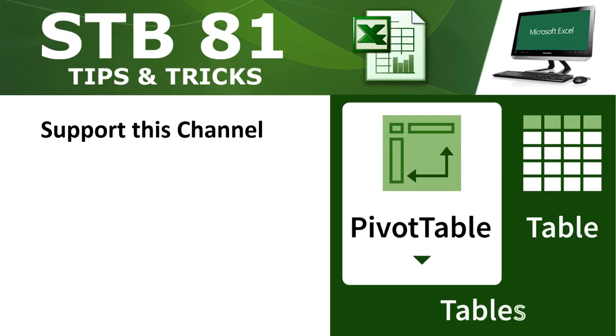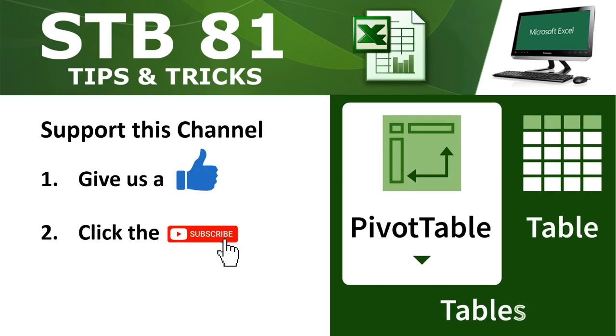Please support this channel by giving this video a thumbs up, click the subscribe button, and turn on alerts for more videos like this one.